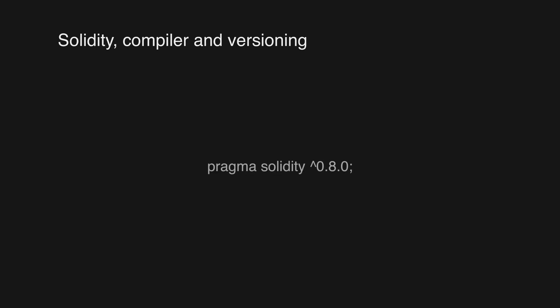Here is an example of how we specify the compiler version in a Solidity file. We start by writing pragma, then Solidity, and then the version. In this example, the pragma statement specifies the compiler version as 0.8.0 or higher, indicated by the caret symbol.